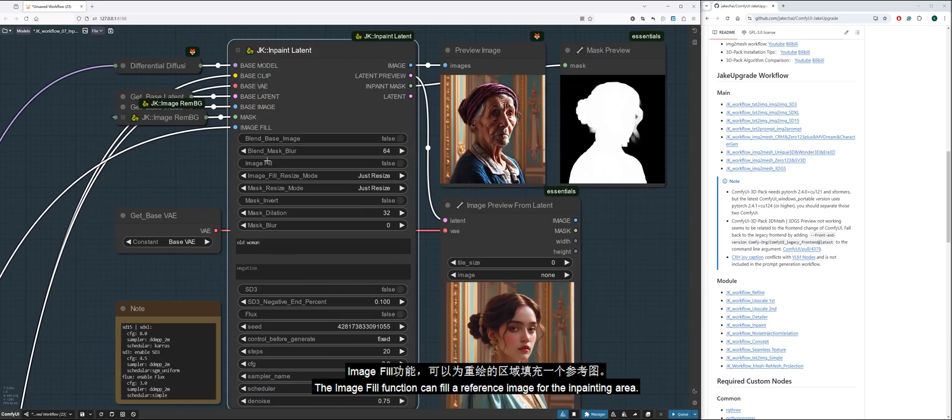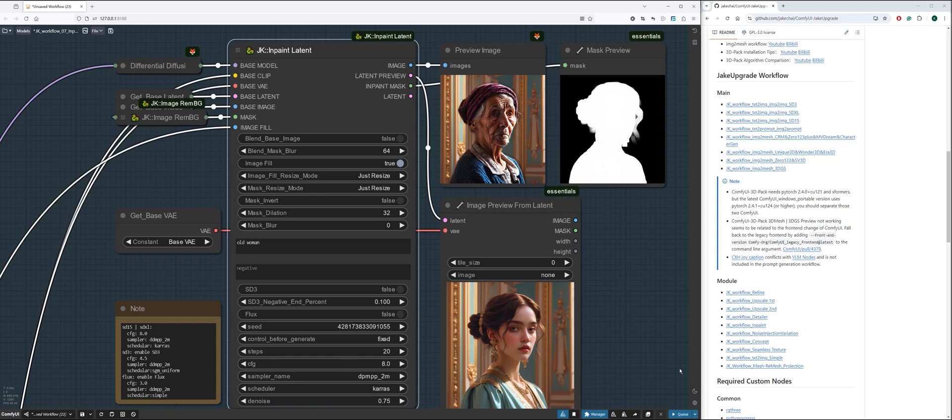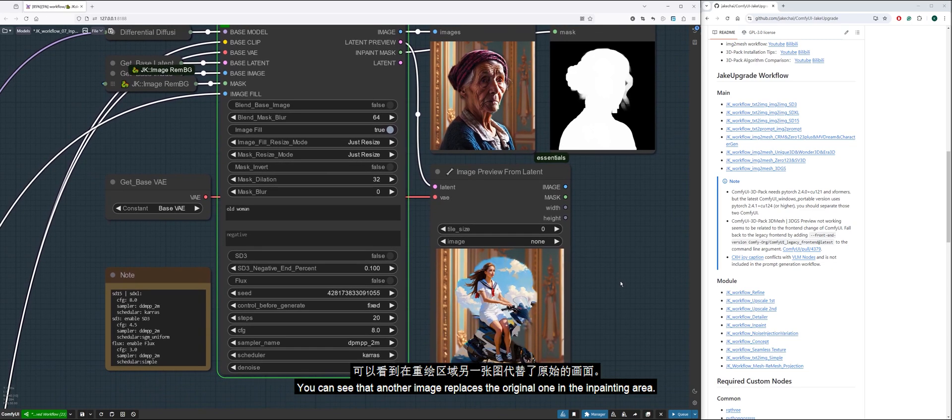The image fill function can fill a reference image for the inpainting area. You can see that another image replaces the original one in the inpainting area.